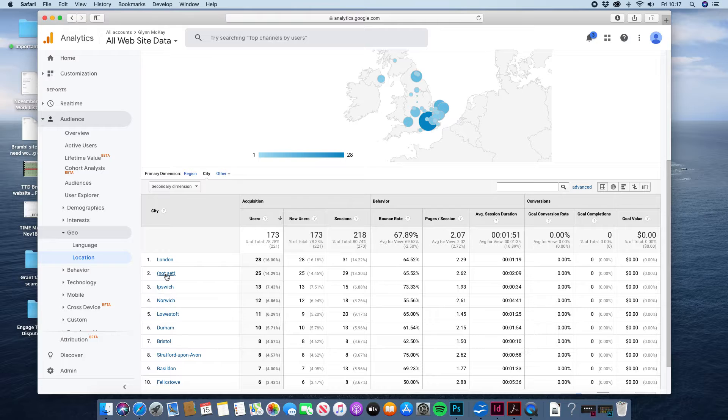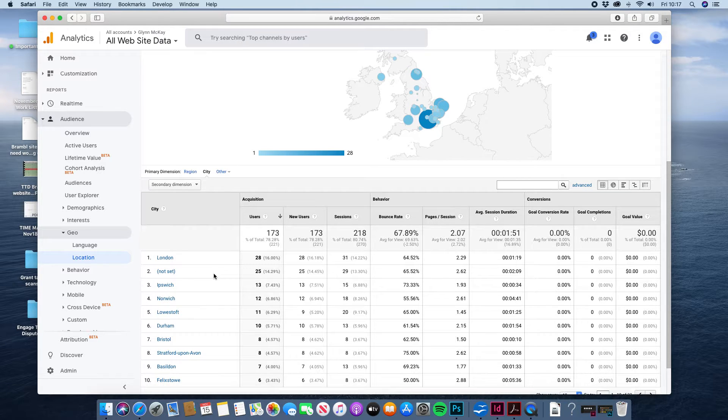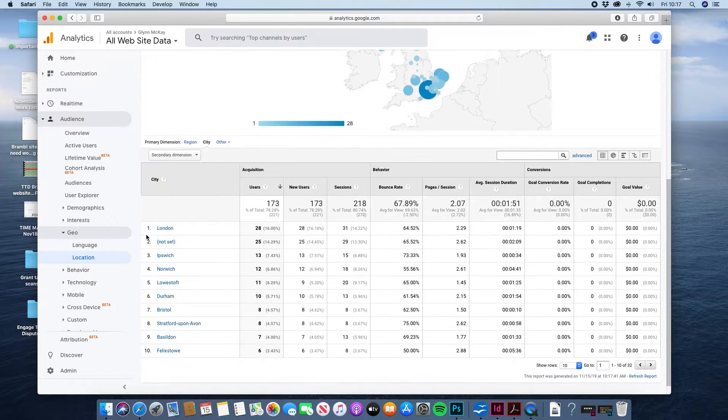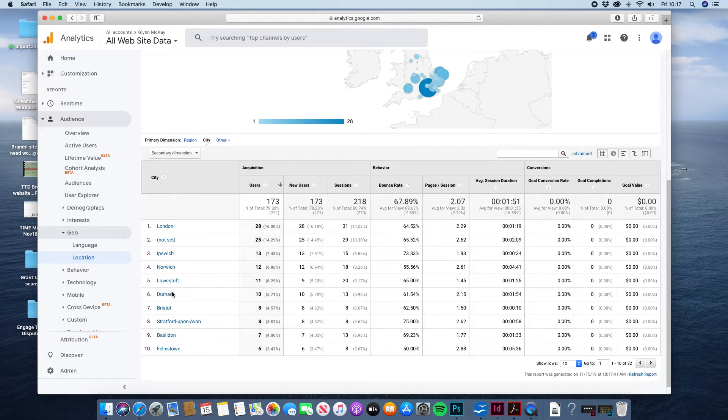Not set is people that have turned off Google Analytics or using private browsing so there's no stats for those to tell you where they are. And then you've got Ipswich, Norwich, Lowestoft.